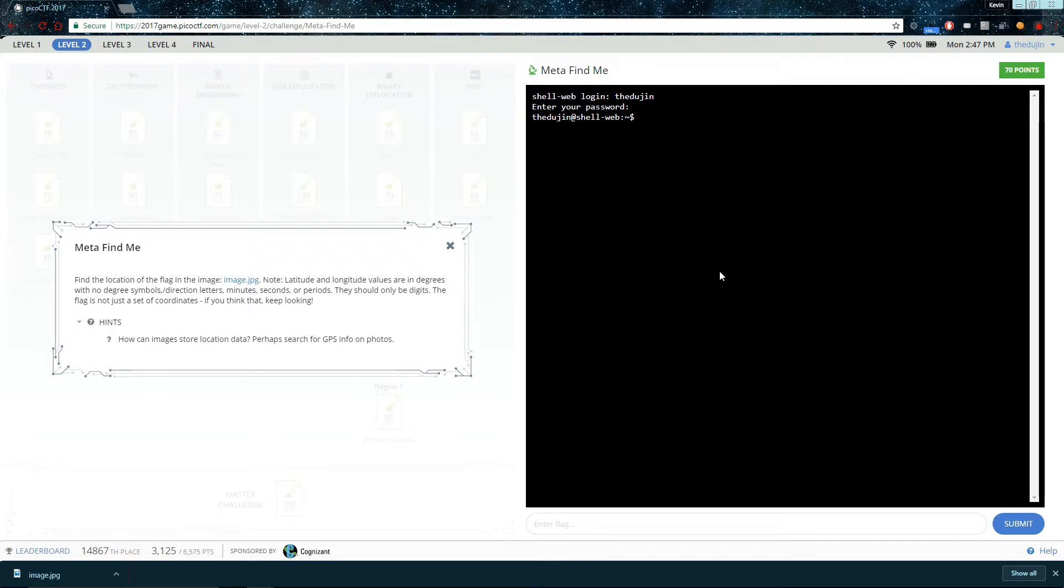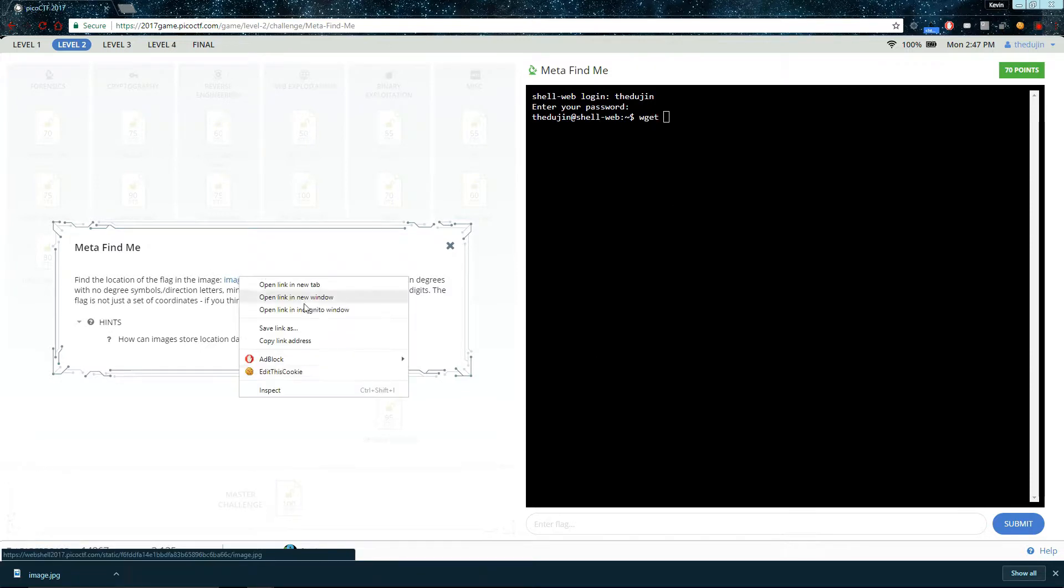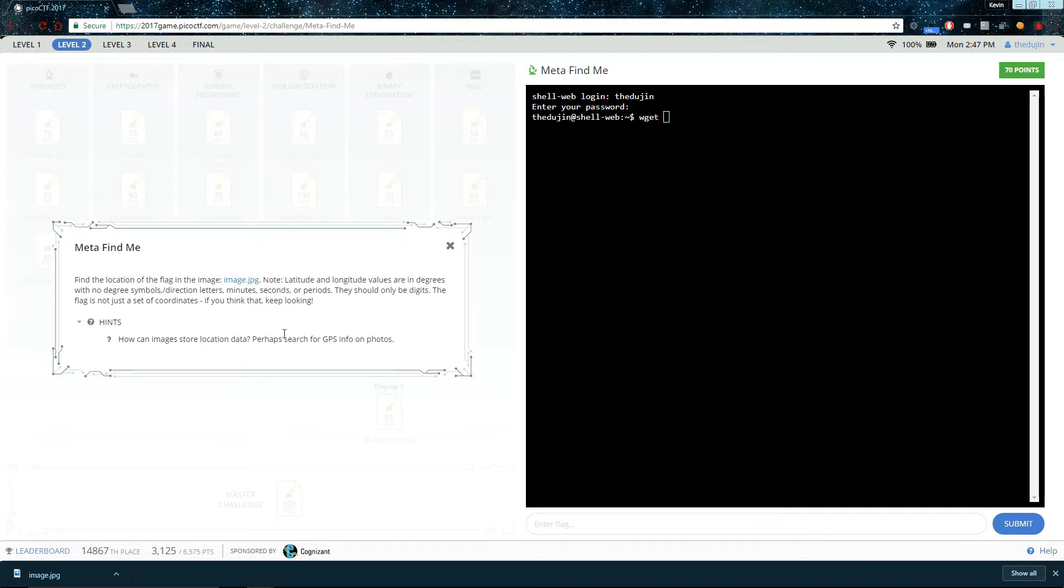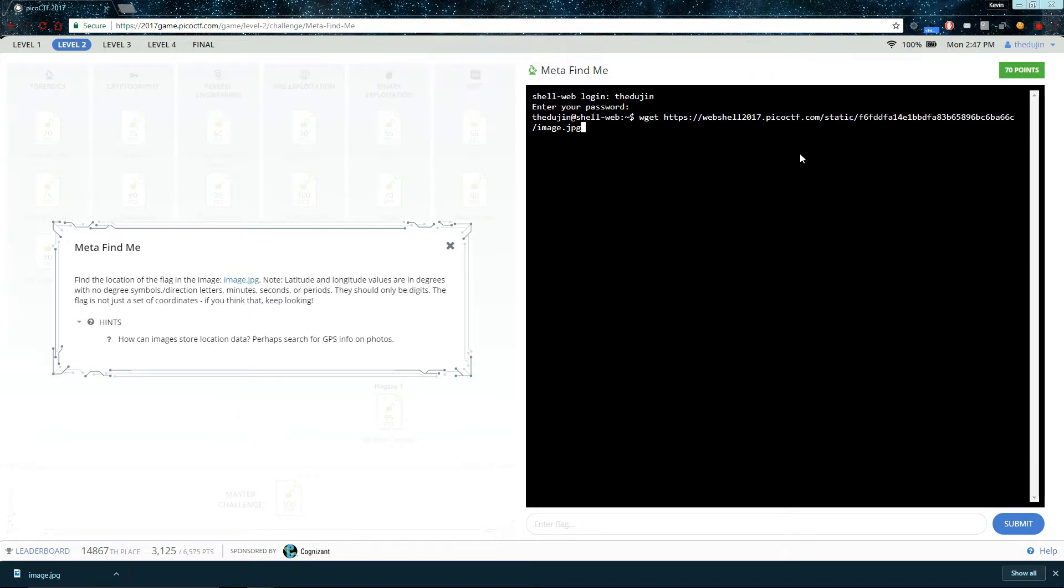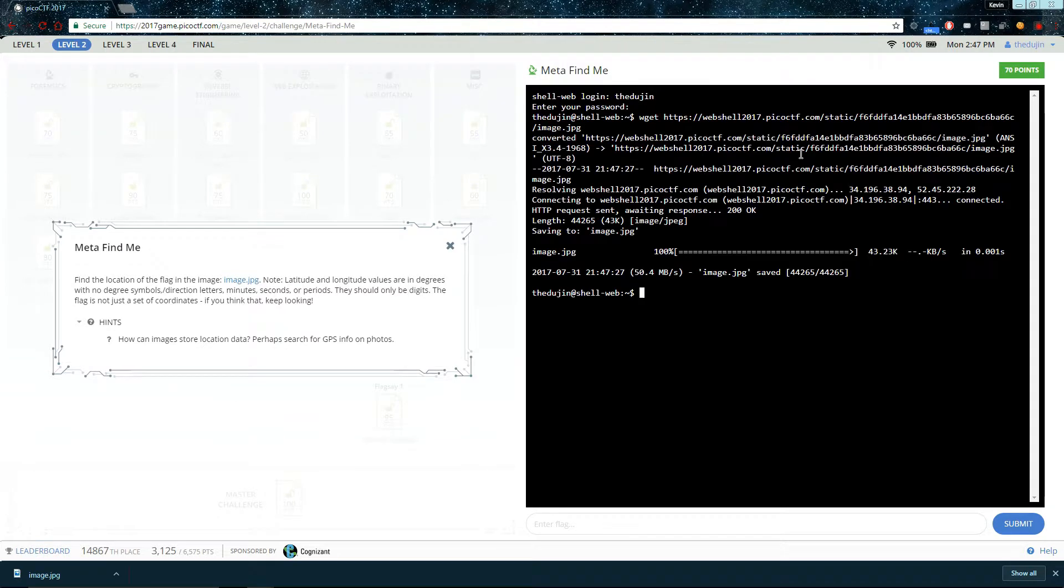But first, we have to get the file. Download the file. So, we use wget. And we put in the link. So, wget downloads files from the web. We ls. Here is our file. Great.